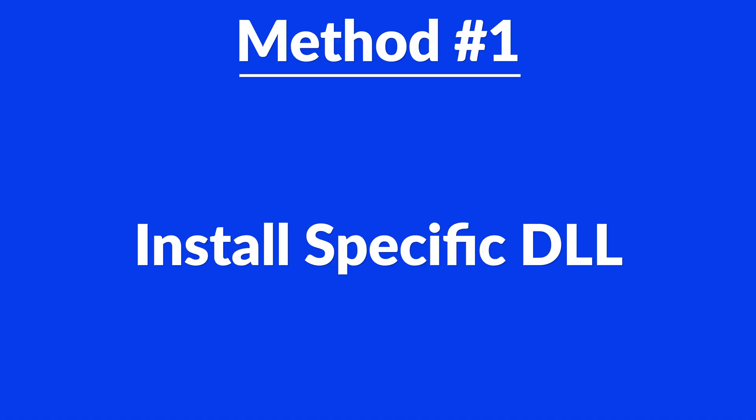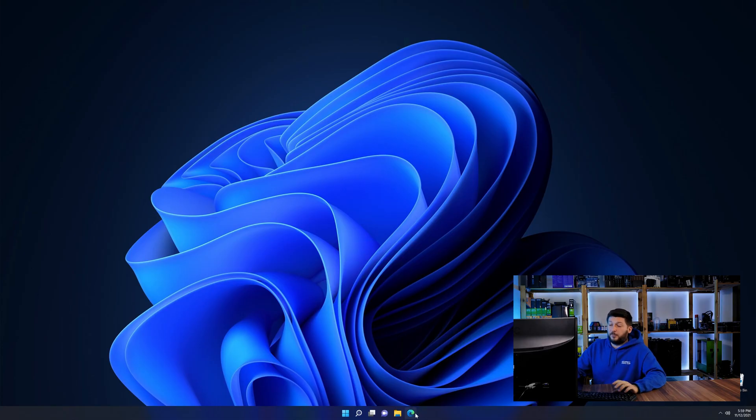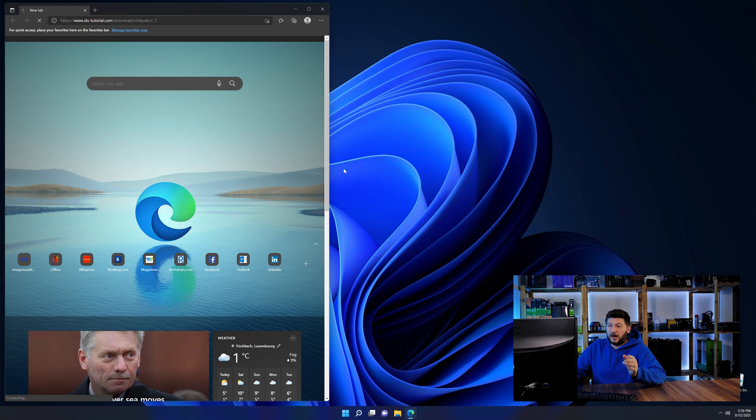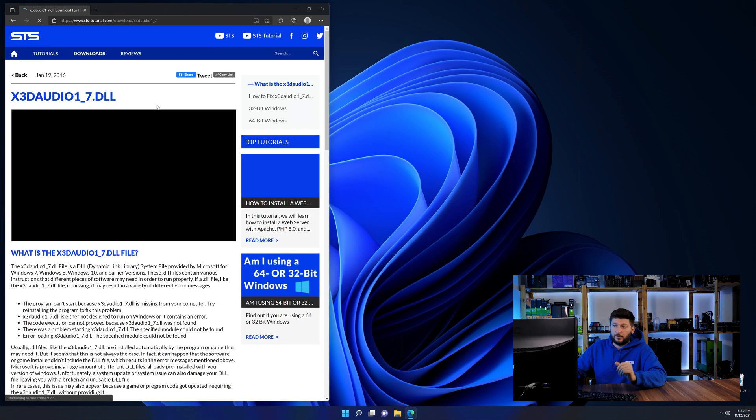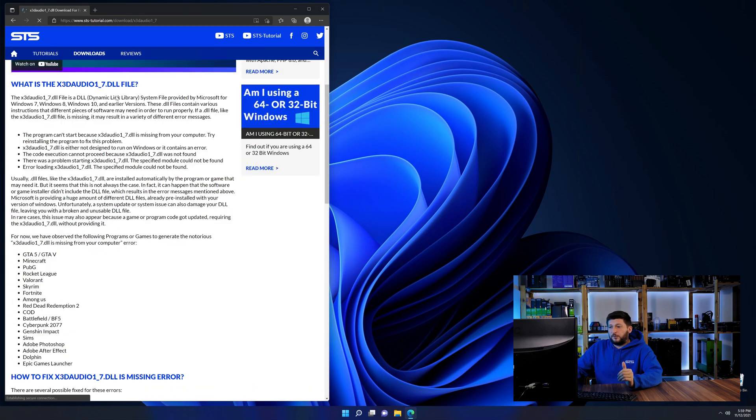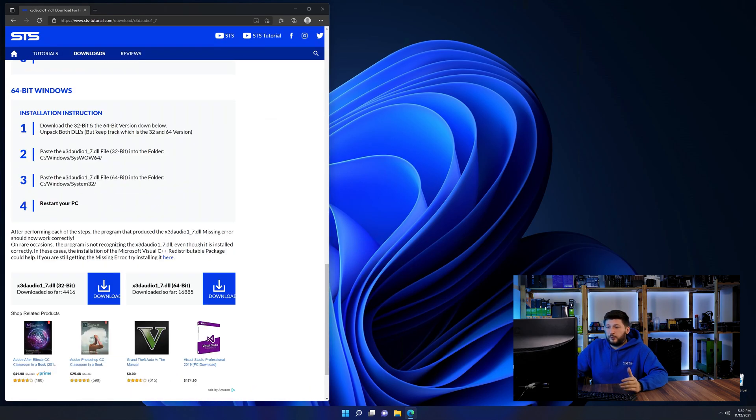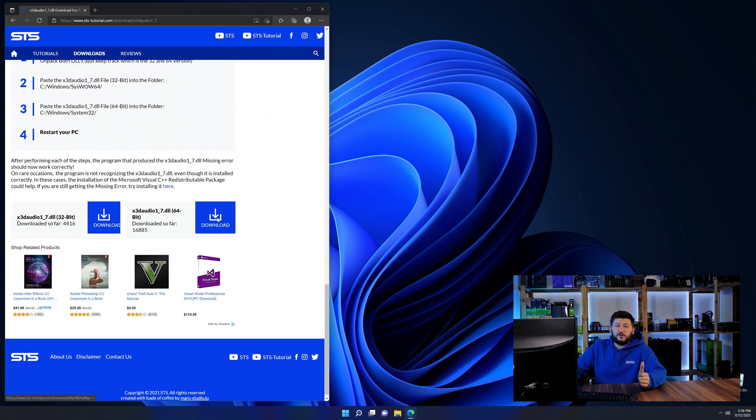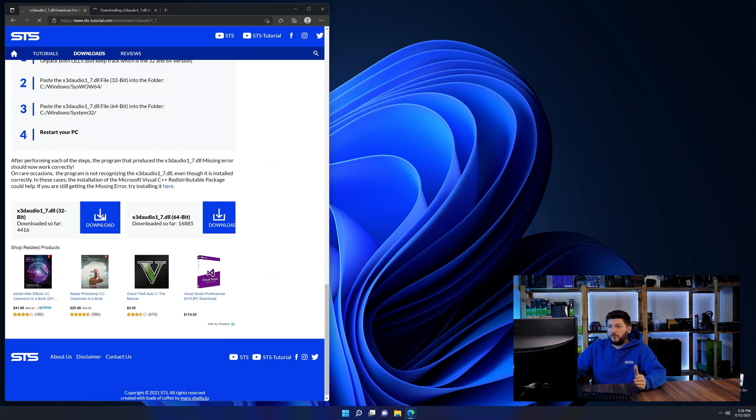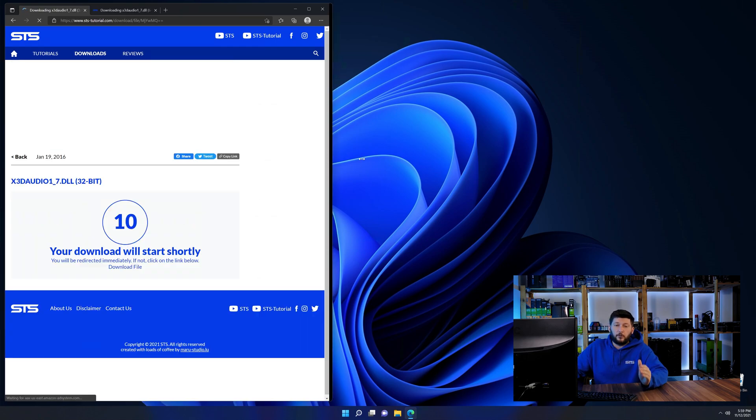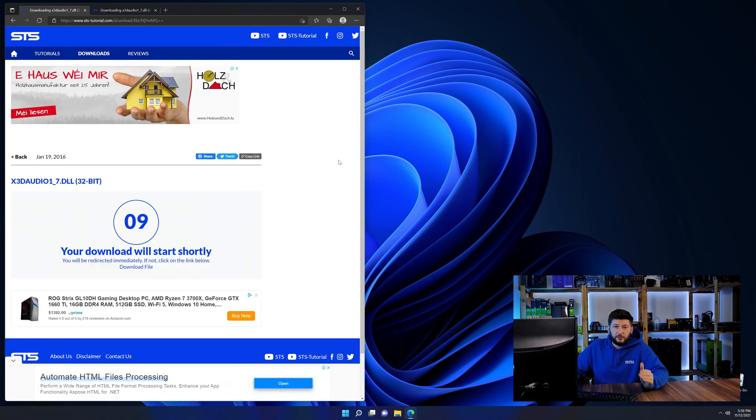I'm running on Windows 11 here but this will also work fine for Windows 10, 8 or 7. Let's get started. Method number one is to install the DLL file ourselves. For this, head over to our website by clicking the link in the description or in the eye symbol in the upper right corner. First off, scroll a bit down to the download section and here we need to download the 64 and the 32-bit file.